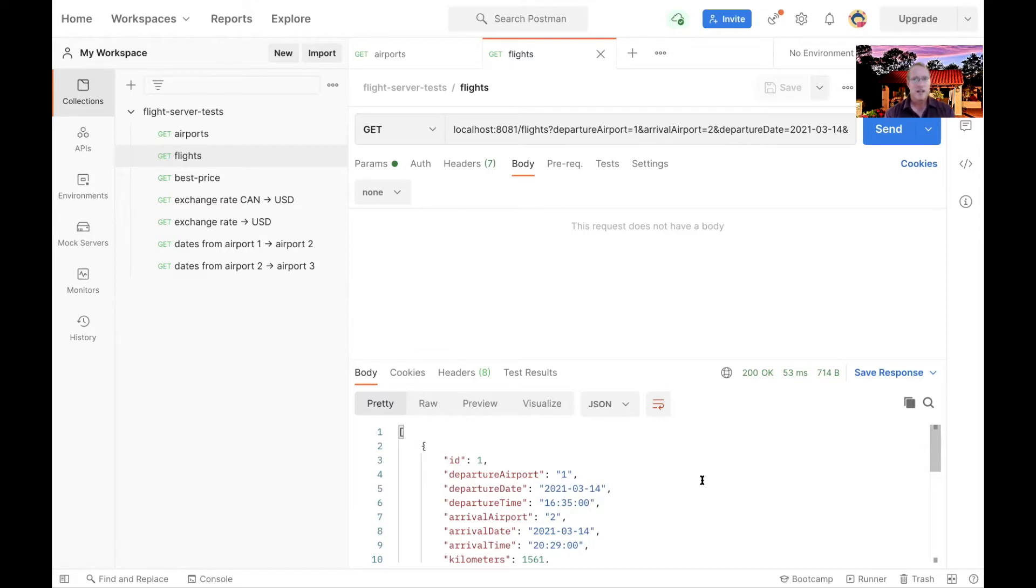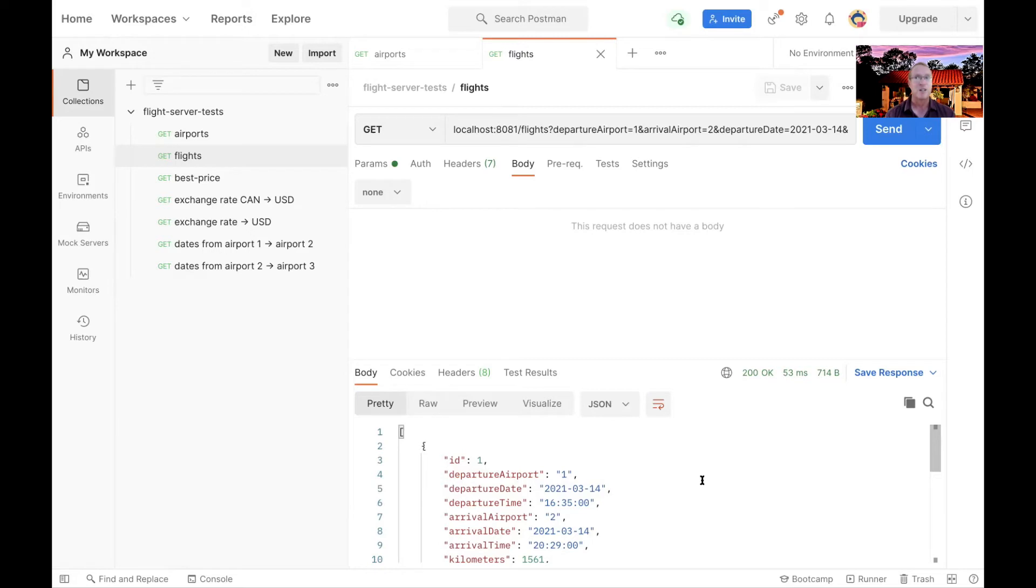You have the entirety of the response in the body. And so it has it, just as if it was returning it as a list. From the point of view of Postman, it thinks it's a list. The fact that it might come back in dribs and drabs doesn't matter from the point of view of Postman.